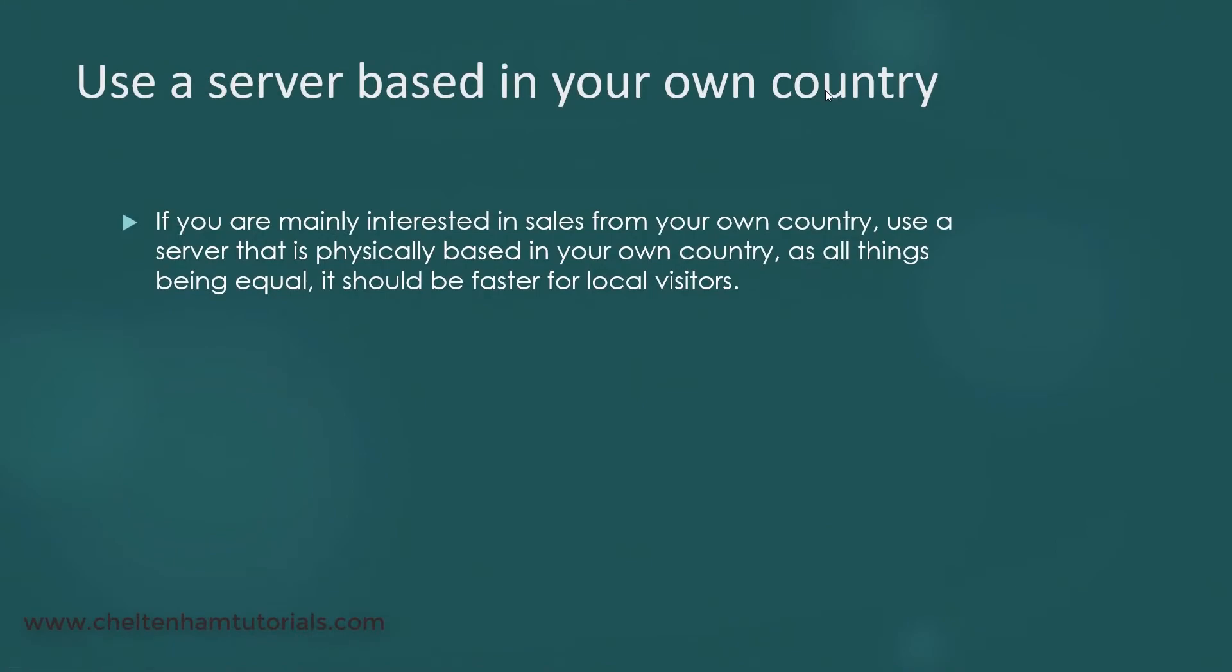The other thing you should think about is try and get a system where the server is actually based in your own country. Google can determine where the server is based. So in my case, I'm in Australia, so if I use a web server that's based in Australia, then that helps with my SEO.